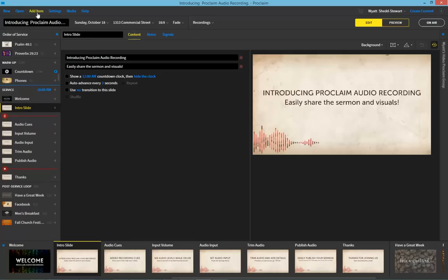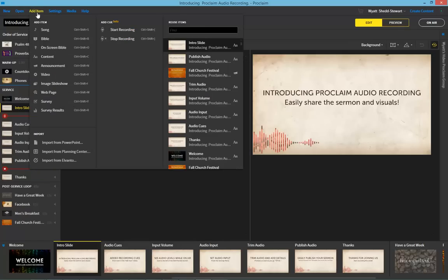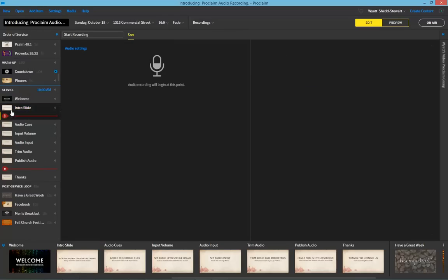From the Add Item menu in the upper left of the program, you can now see that there are audio recording queues — a start recording and a stop recording queue — that you can add into the order of service on the left-hand side of the program.